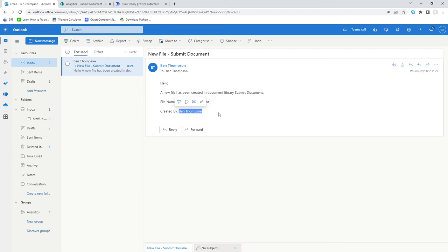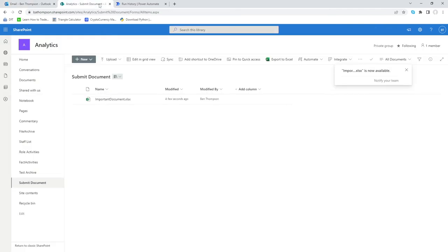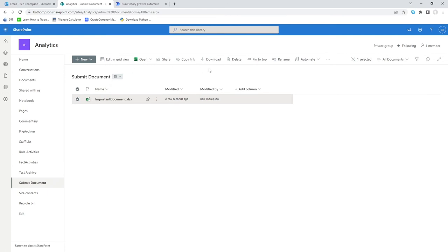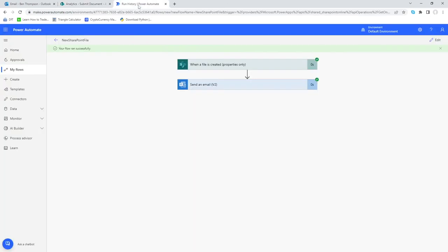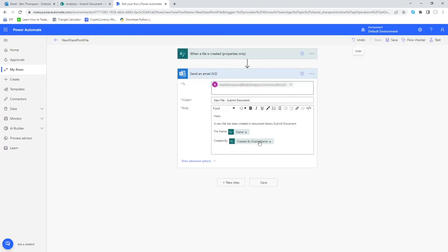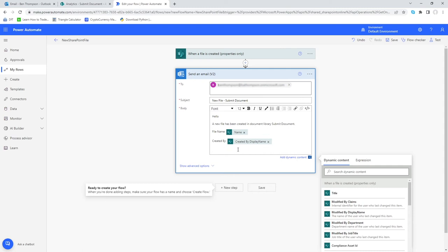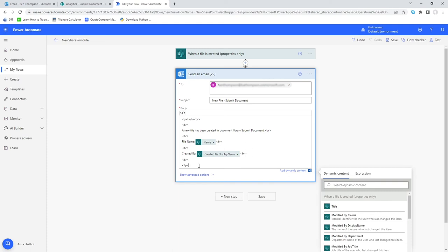We've confirmed the flow is working and we'll be notified every time a new document is created. However, there's one extra trick you can do to make it more dynamic — including a link so the recipient can navigate directly to the document. We'll delete this file to start with a blank canvas again, go back into Power Automate, click 'Edit', and within the email content click on the 'Code View' option in the top right.